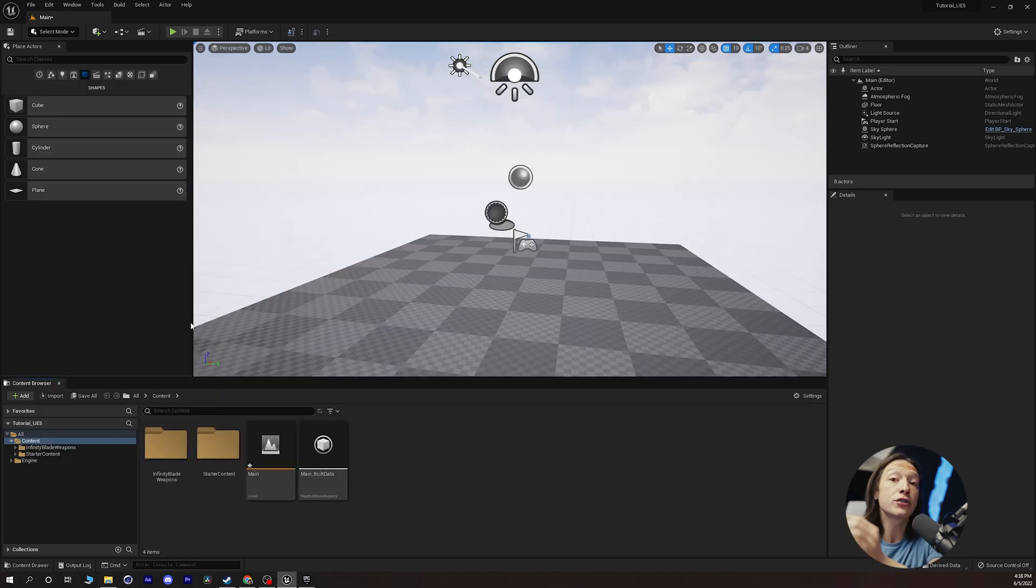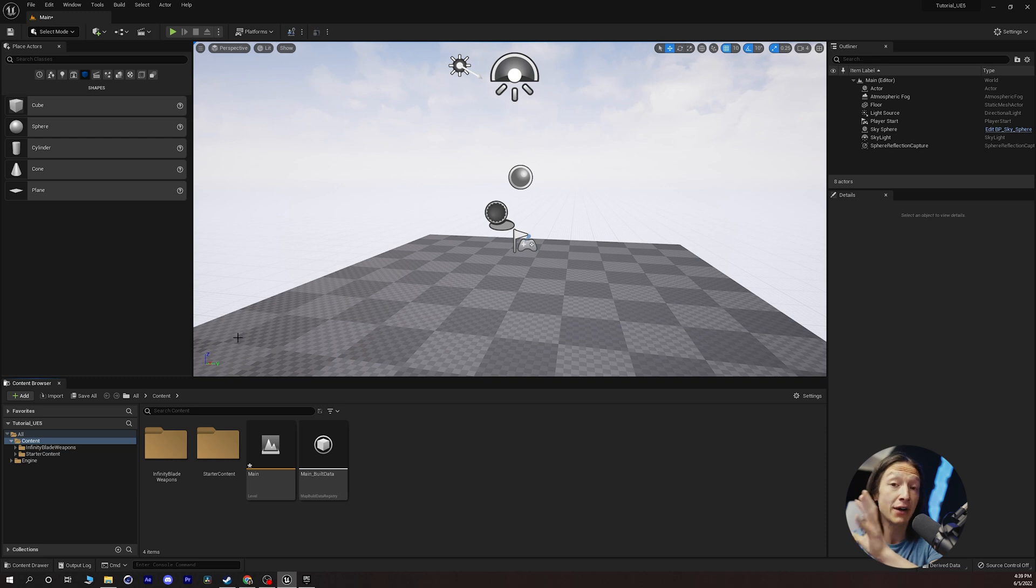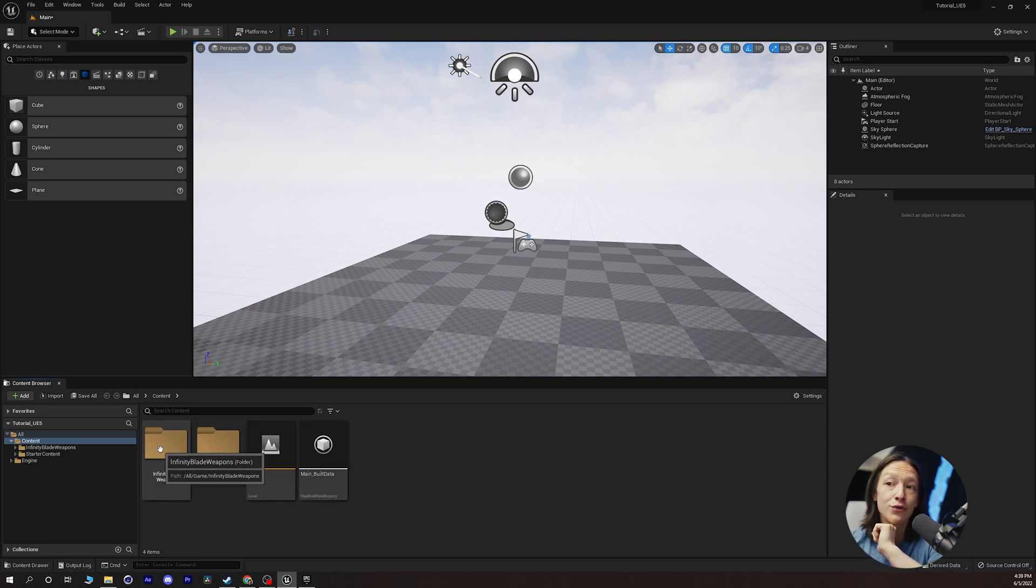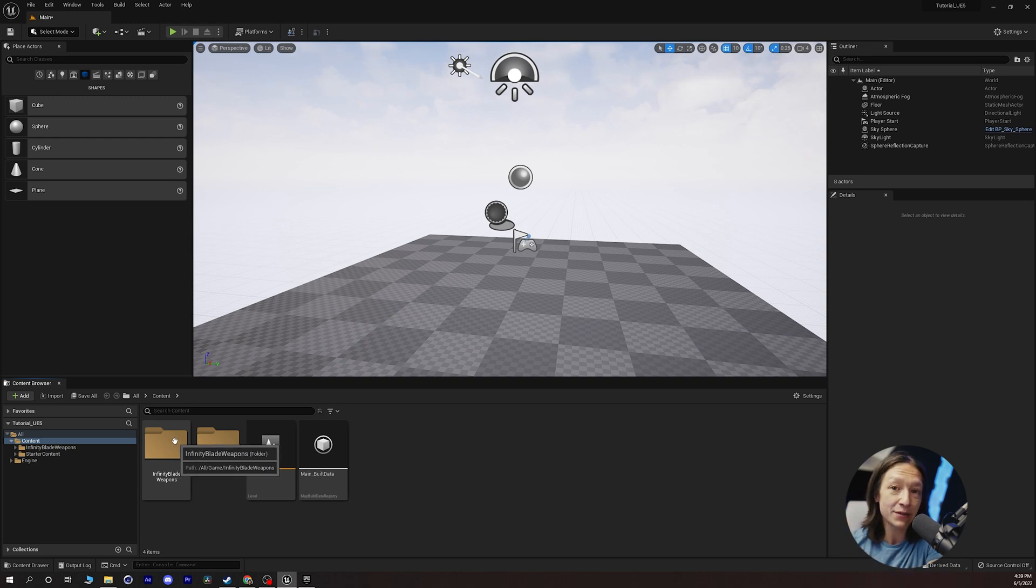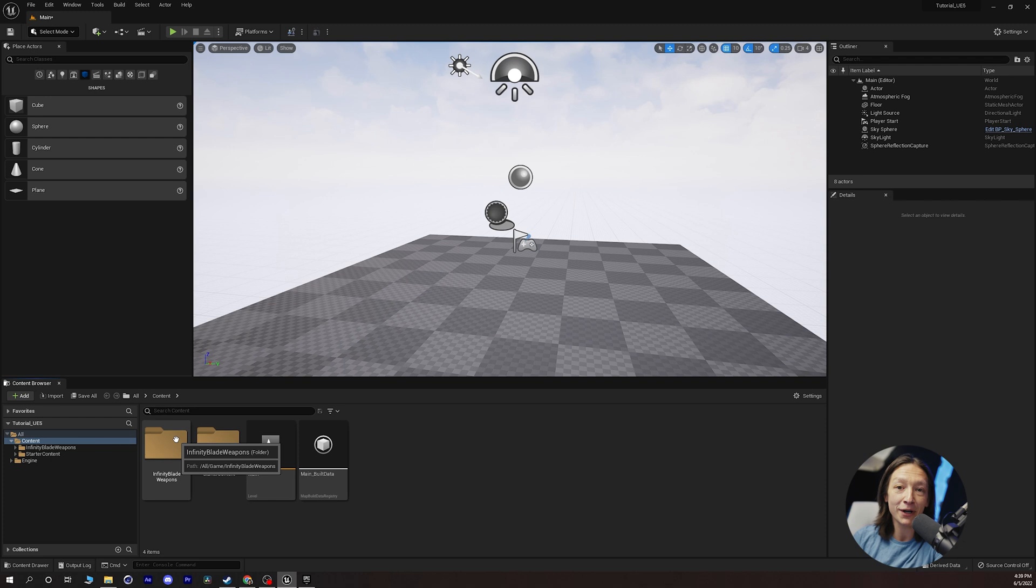And after a couple minutes you can go to your Unreal Engine client that you have open and you can see in your content browser that there's a new folder here. How convenient. It's all of the new assets that we just bought on the Unreal Marketplace and brought into Unreal Engine.